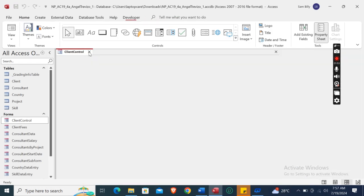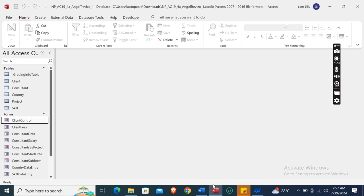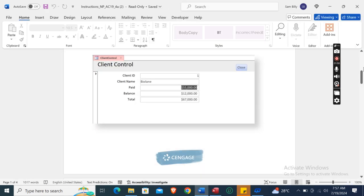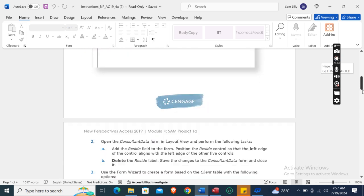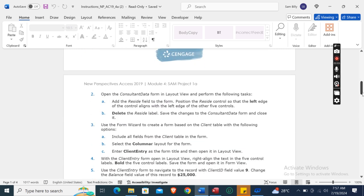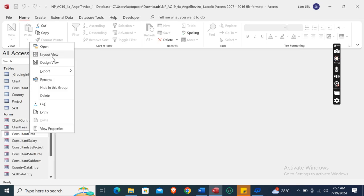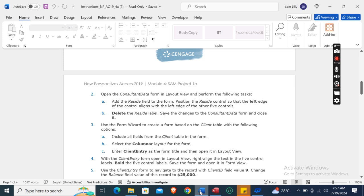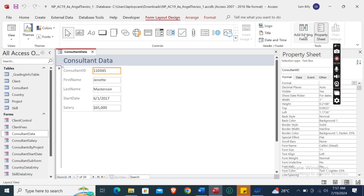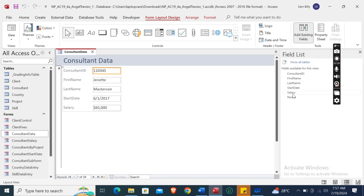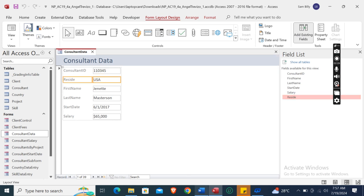Now close the Client Control form. The next instruction is to open the Consultant Data form in Layout View and perform the following task: add the Reside field to the form. We open the Consultant Data form in Layout View, then add existing fields and double-click the Reside field — here it is.